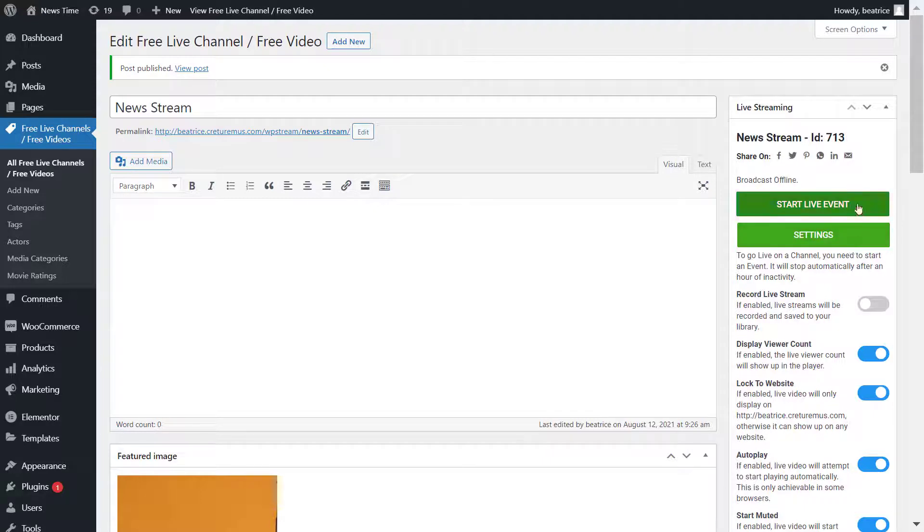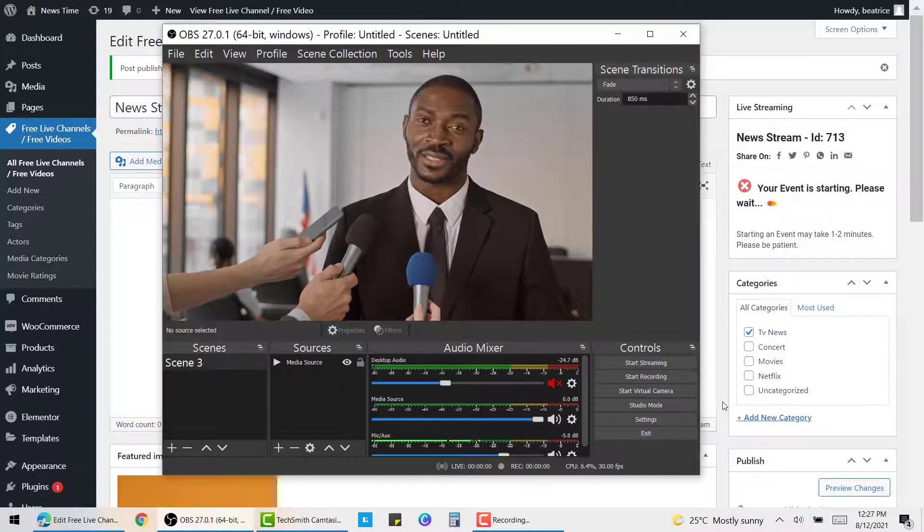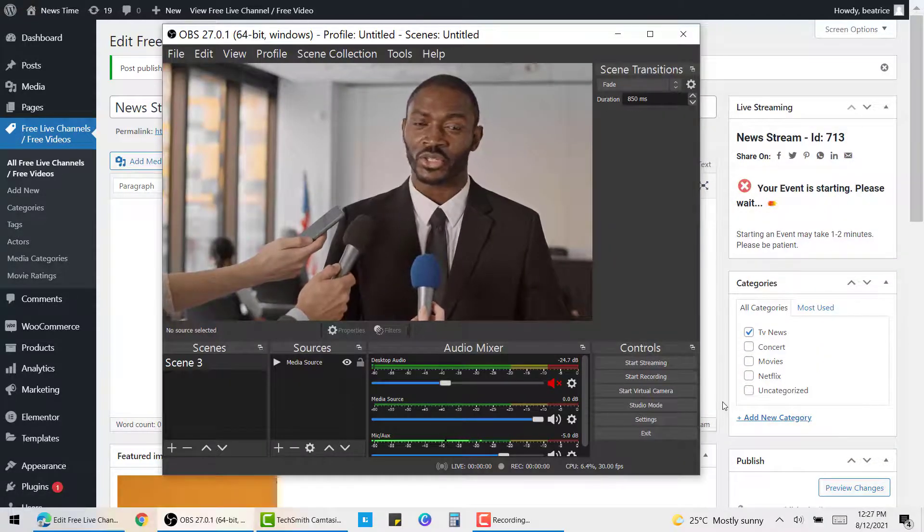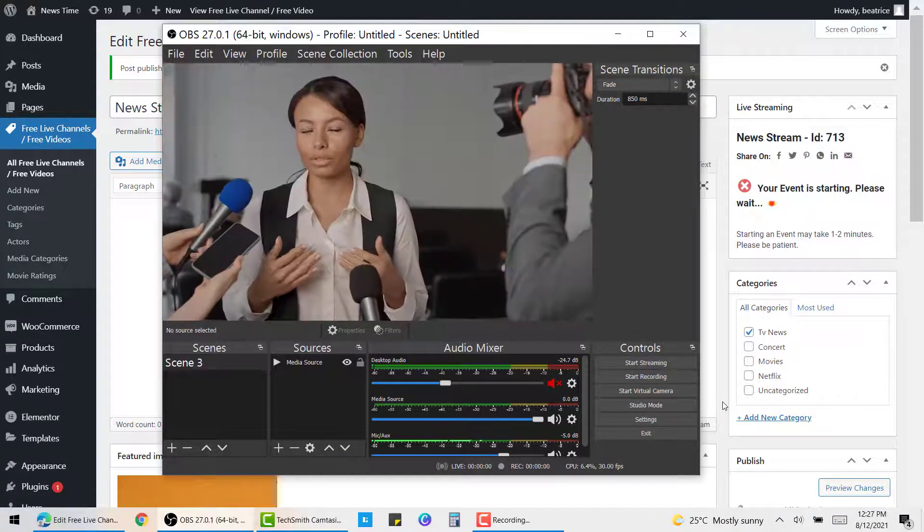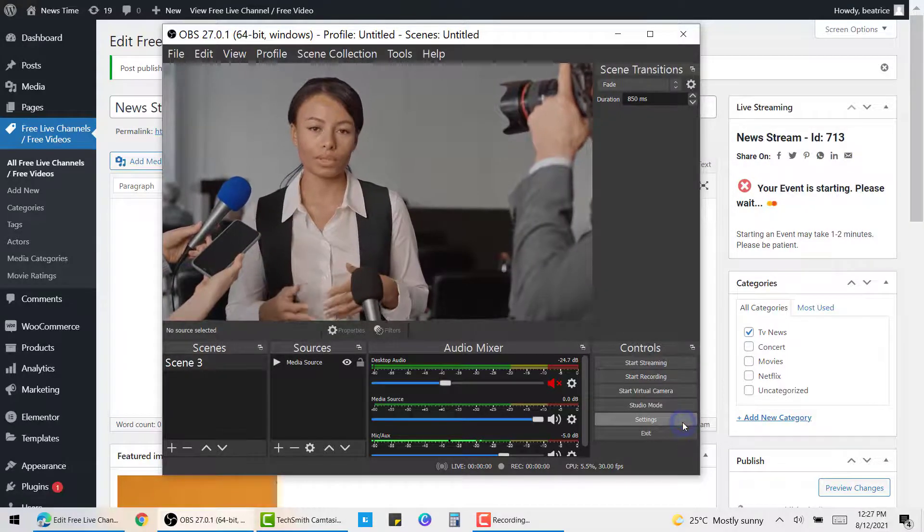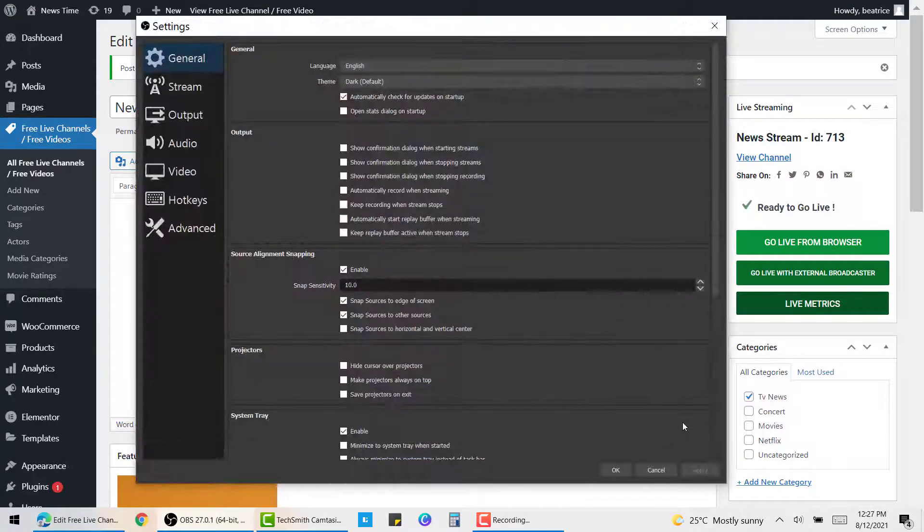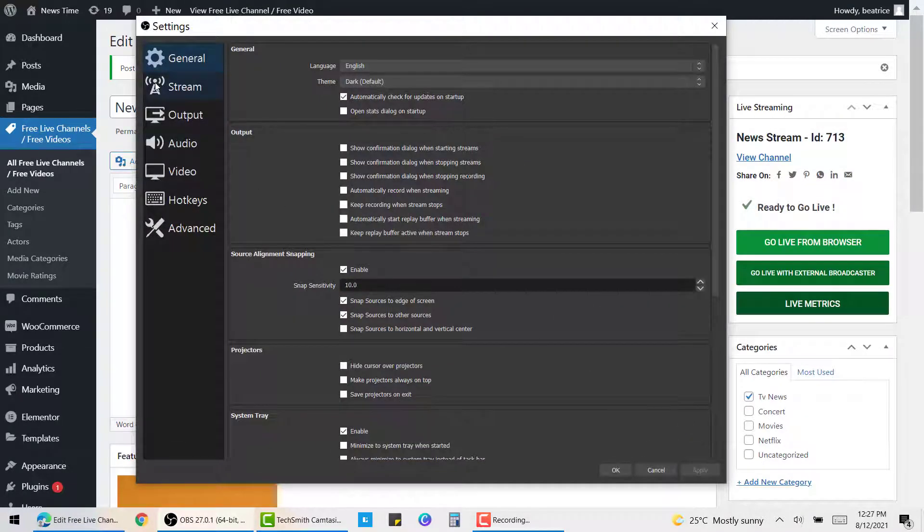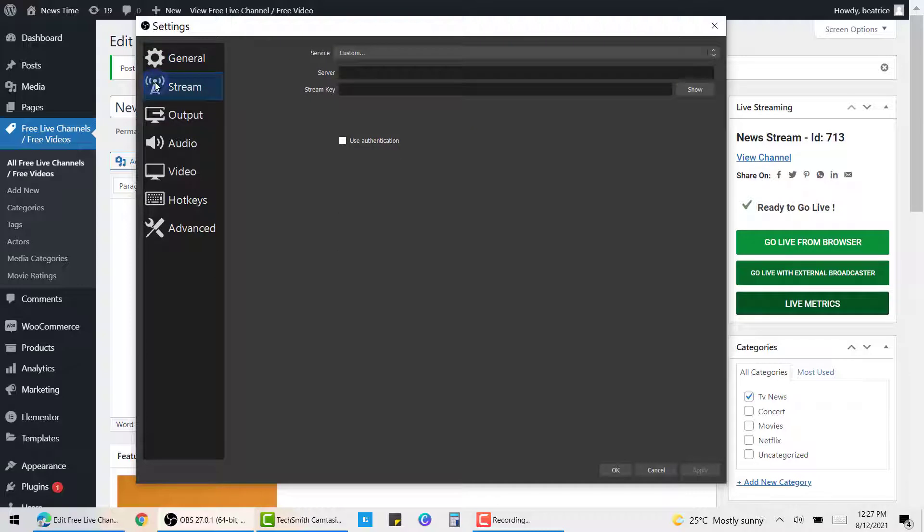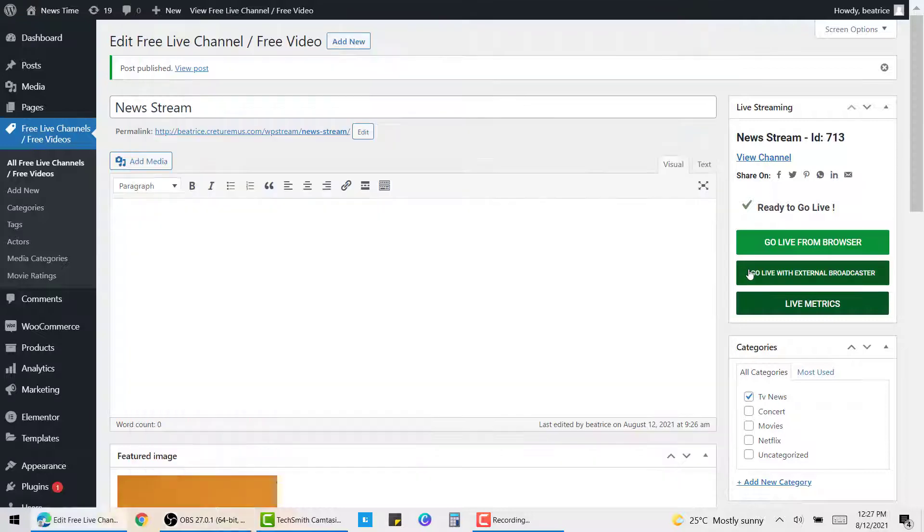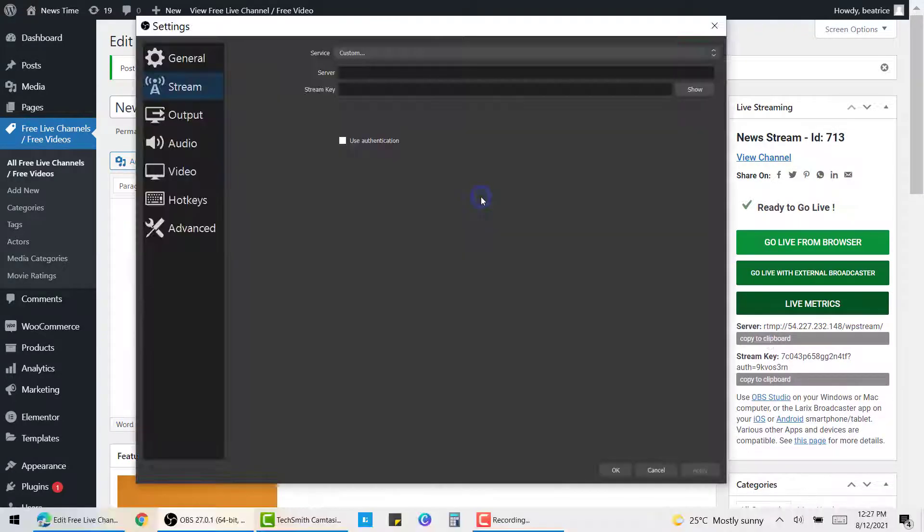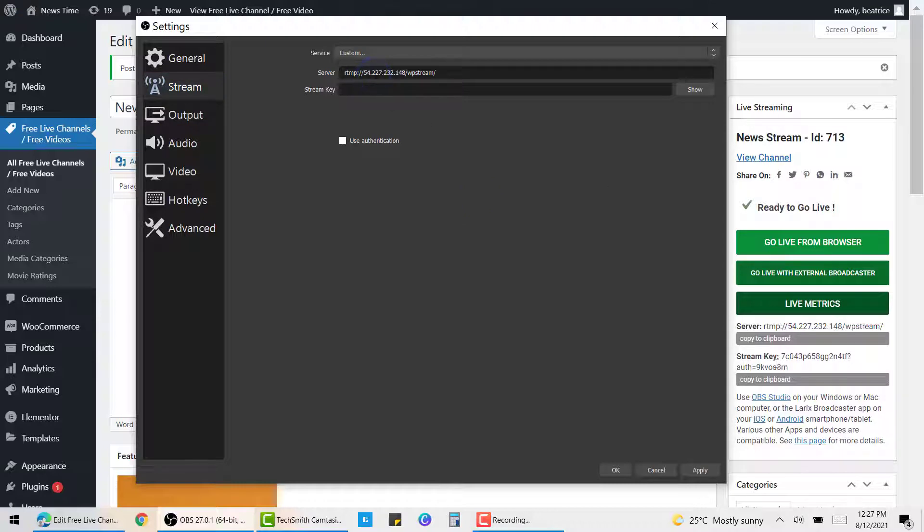Then you will click on start live events once you're ready. Let's talk about OBS Studio, which is a free pro tool that you can broadcast live events with. You will need to click on settings, stream, and then here you'll find the server and stream key that you need to input from WP Stream. To get that, click on go live with external broadcaster and here's your server and stream key.